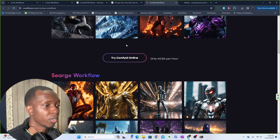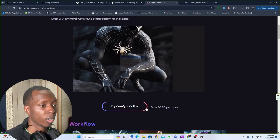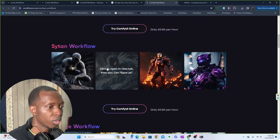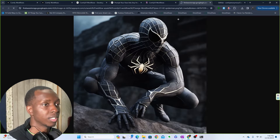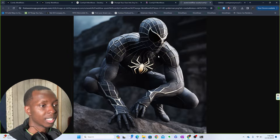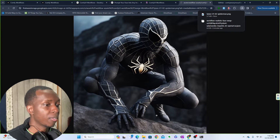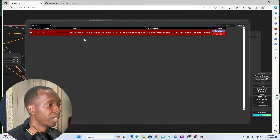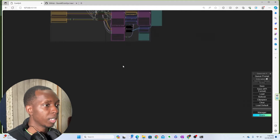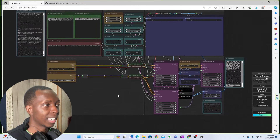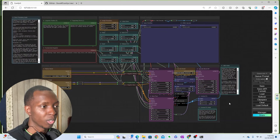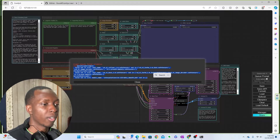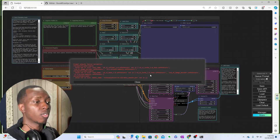Over at rundiffusion.com, which also has ComfyUI workflows, you can try some of these workflows online for only 50 cents per hour, which is pretty cool. You can also open an image in a new tab, click 'Save Image As,' and then drag and drop that PNG file into your ComfyUI workflow. Click 'Load' on the PNG file and boom — now we have yet another workflow, like this Spider-Man situation. If you queue the prompt you'll likely get some errors, but don't be scared — just read through them.